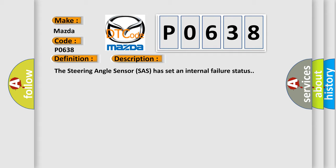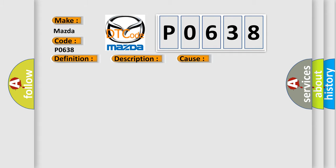This diagnostic error occurs most often in these cases: Clock spring or SAS.